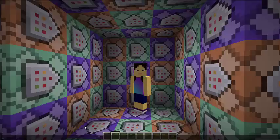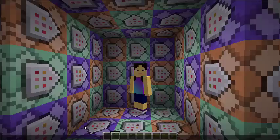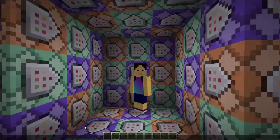Today we are going to go over customization in the sense of custom characters, custom items, and also custom textures. So let's get started.